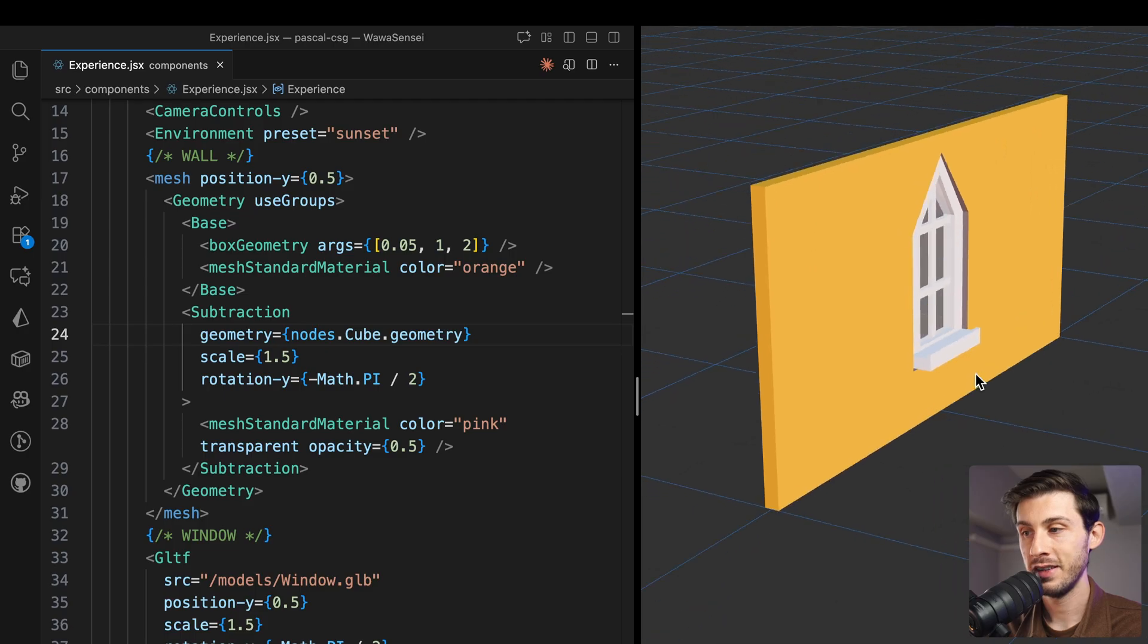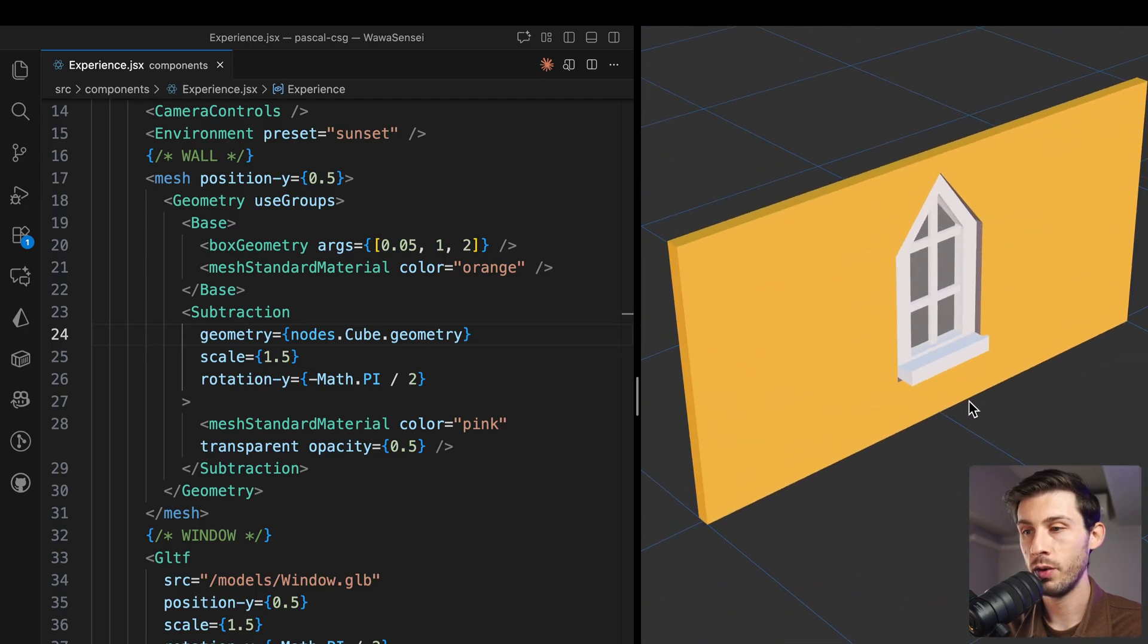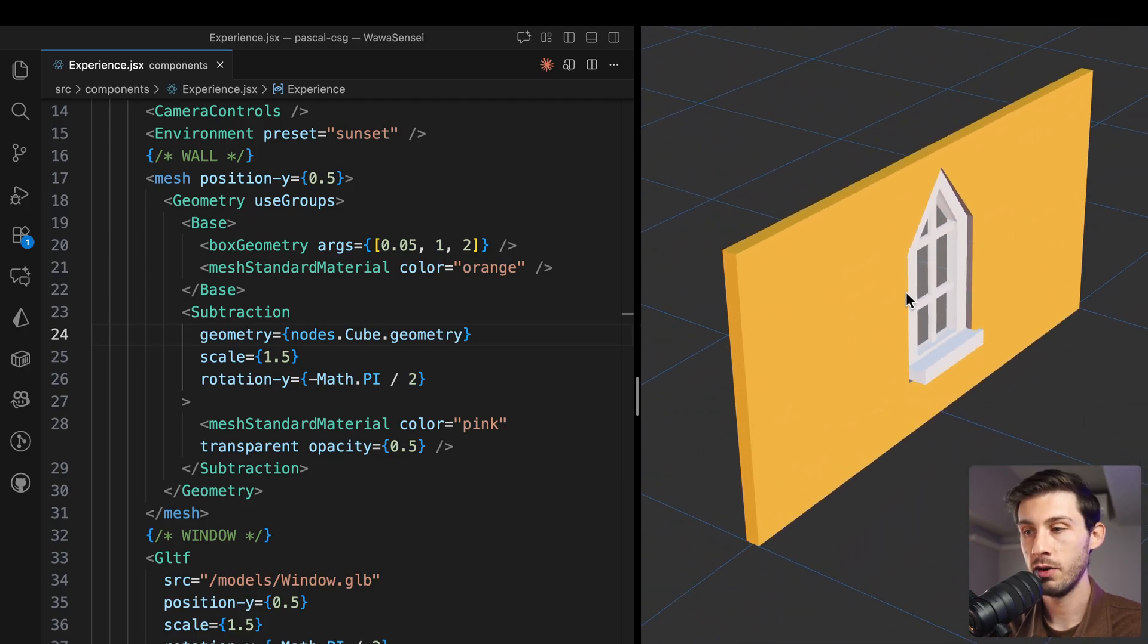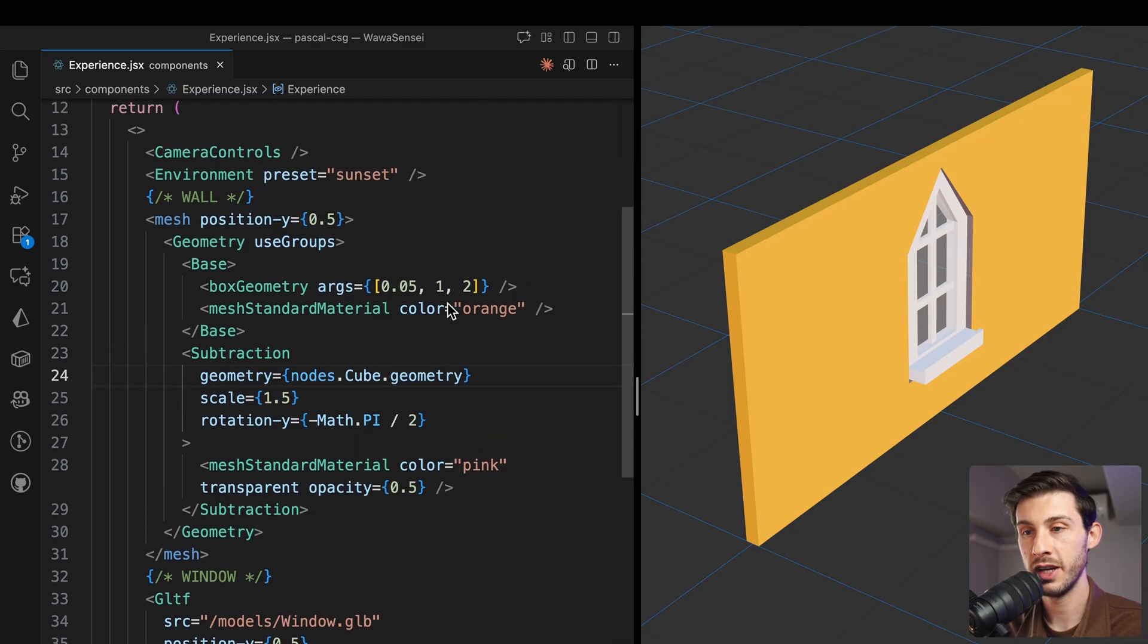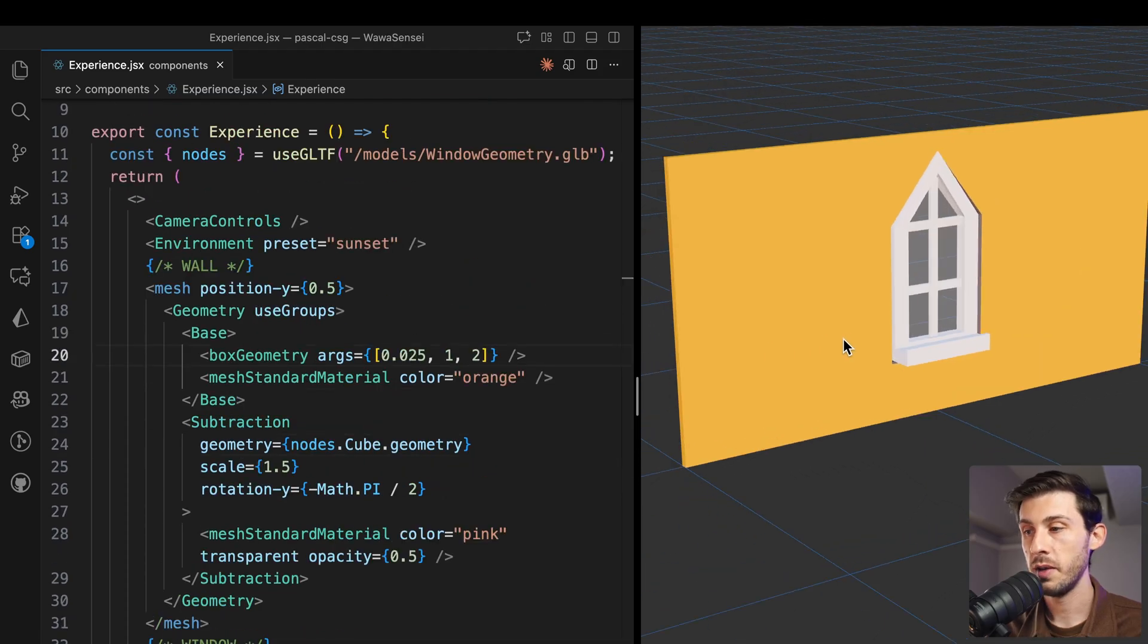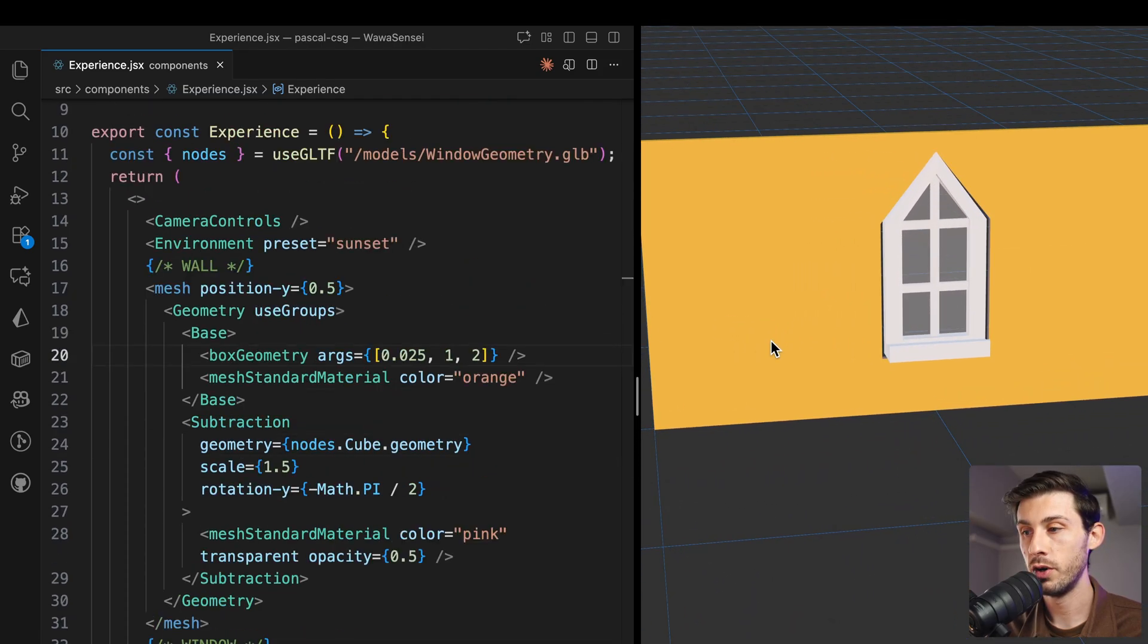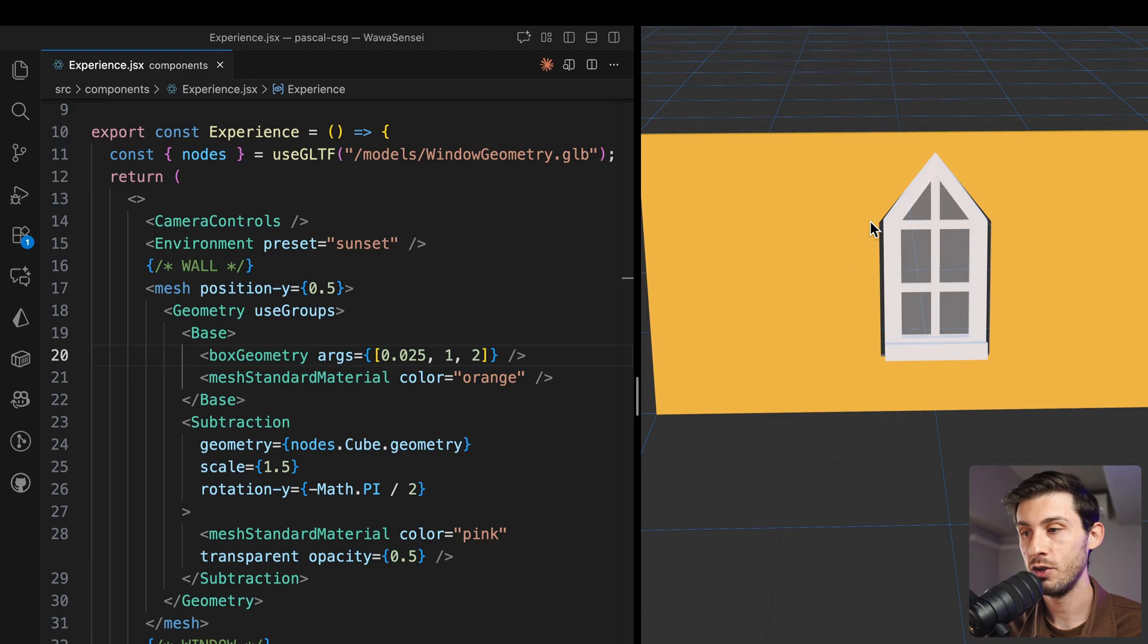Now we can see through. Maybe the wall is too thick or our window is not perfectly adapted for this. Maybe we can polish it a bit more because we don't need to be perfectly outside of it.